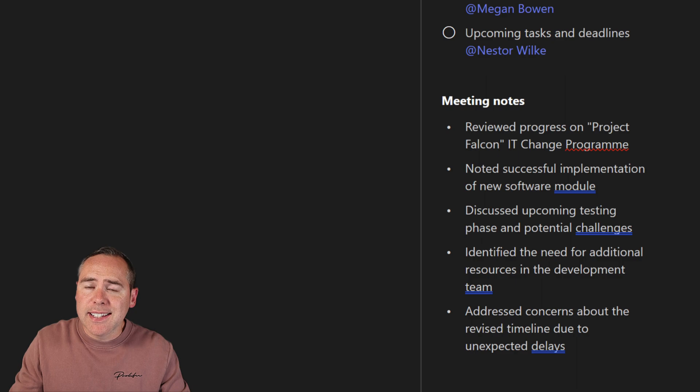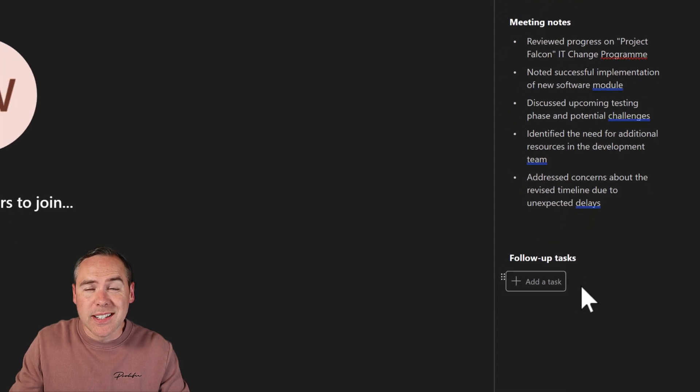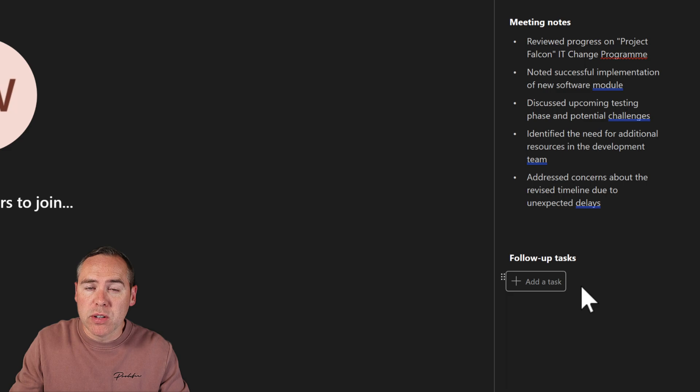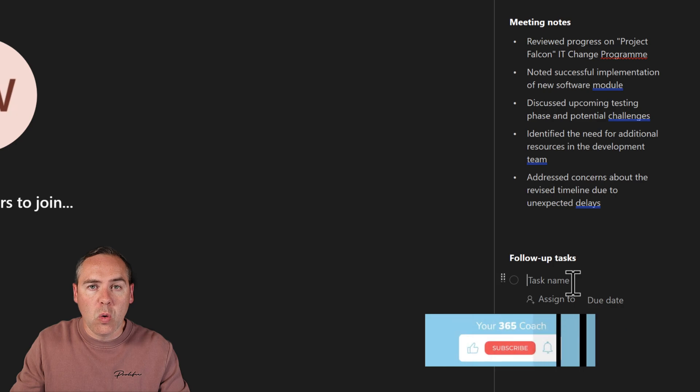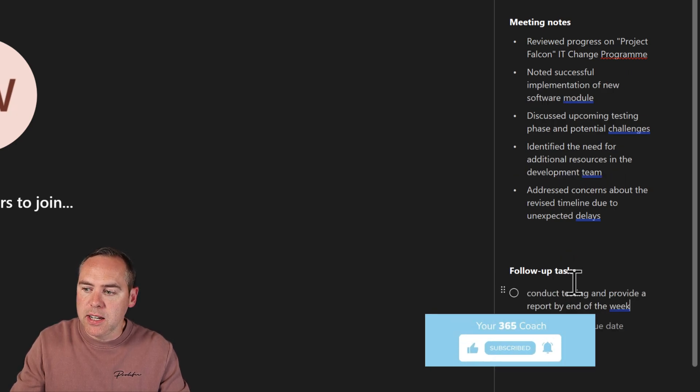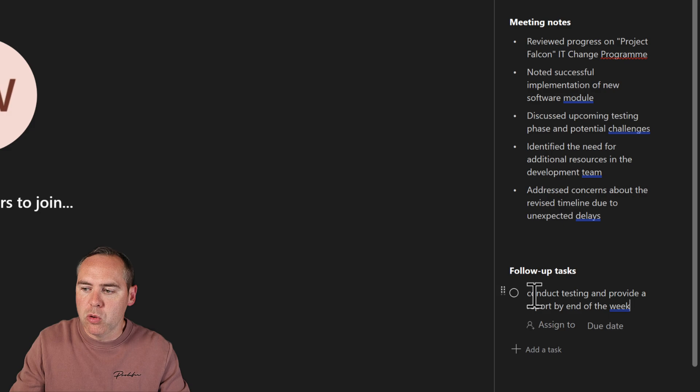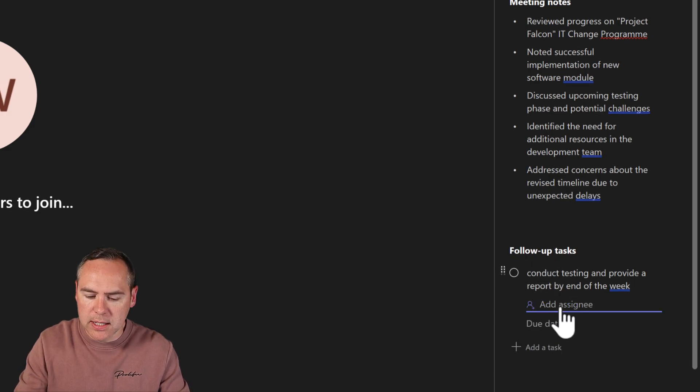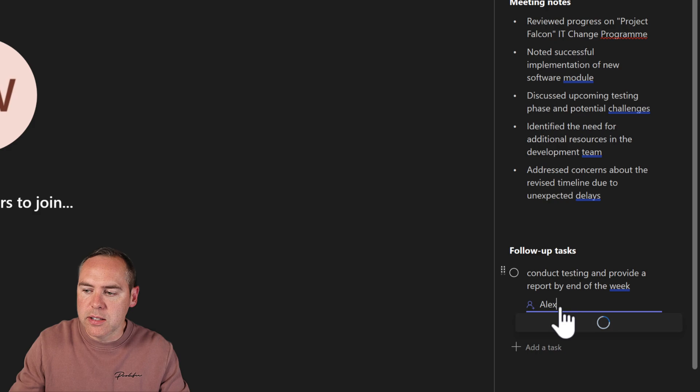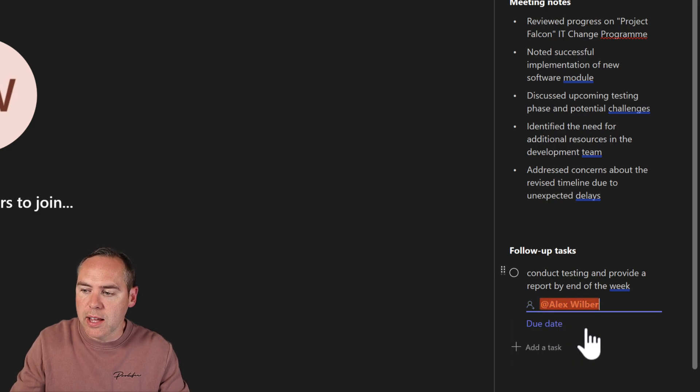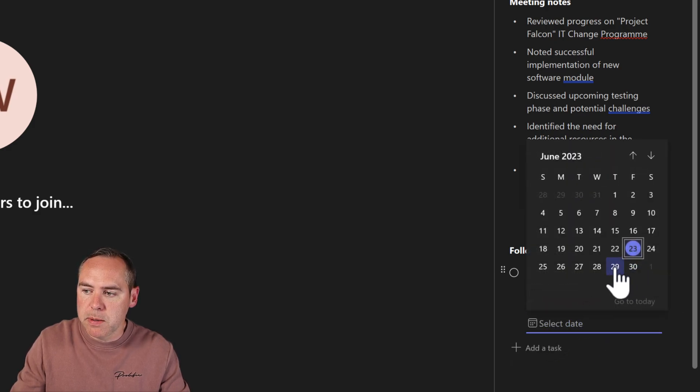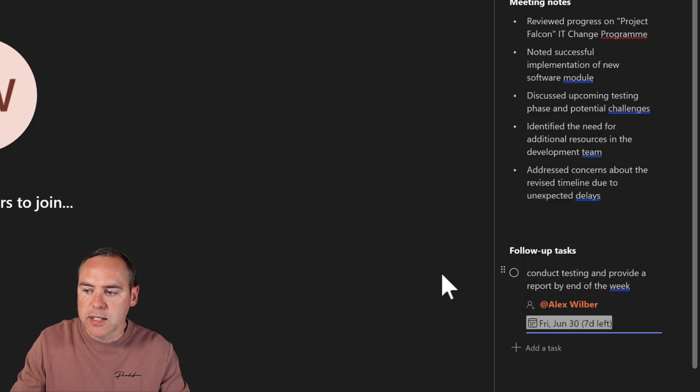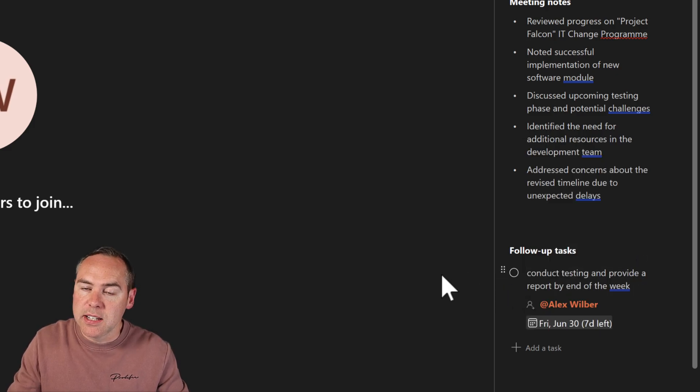And then finally, as tasks come up in the meeting, we can also include those and synchronize them straight into Microsoft To Do so you can pick up those tasks outside of this meeting and make updates. All we need to do is click into 'Add a task' and we can paste in 'Conduct testing and provide a report by the end of the week.' We can also assign it though. I'm going to assign this task to the account I'm logged into with Alex to show you how that looks. We can also put a due date. That's expected by next Friday the 30th, and that task has now been added into the task list.